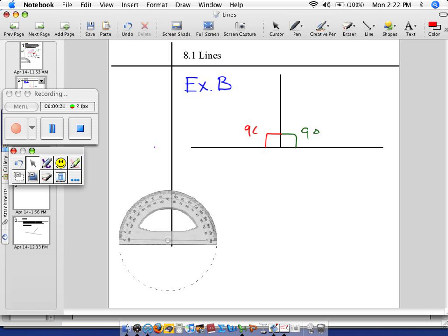Avery, what's 90 plus 90? 180. So you answered your own question — a line is 180 degrees.